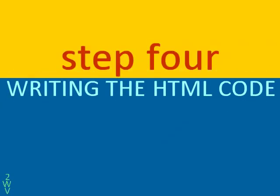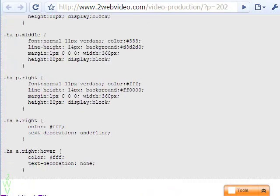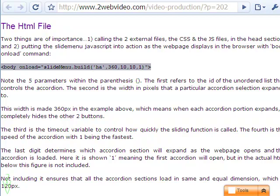The last step is to make the HTML code, which is not difficult to do. The body onload statement activates the JavaScript as the page loads. The individual length of each accordion section is also 360 pixels. This means when a section expands on mouse hover, it will hide the other two buttons.